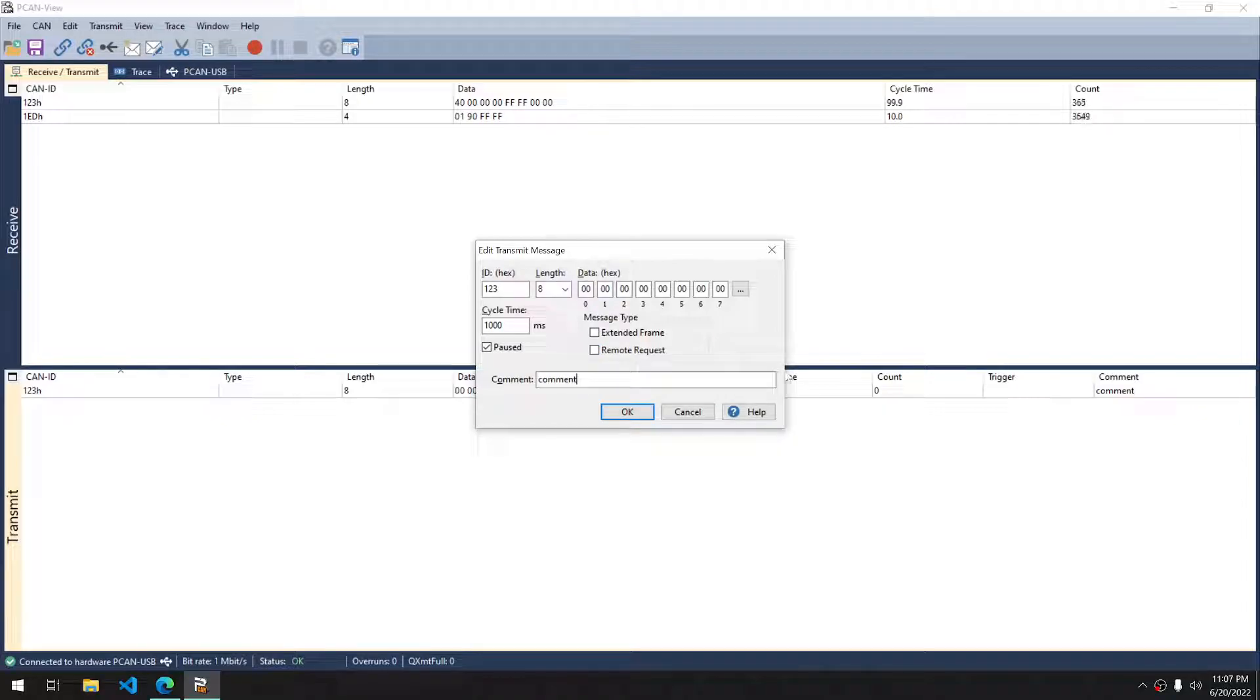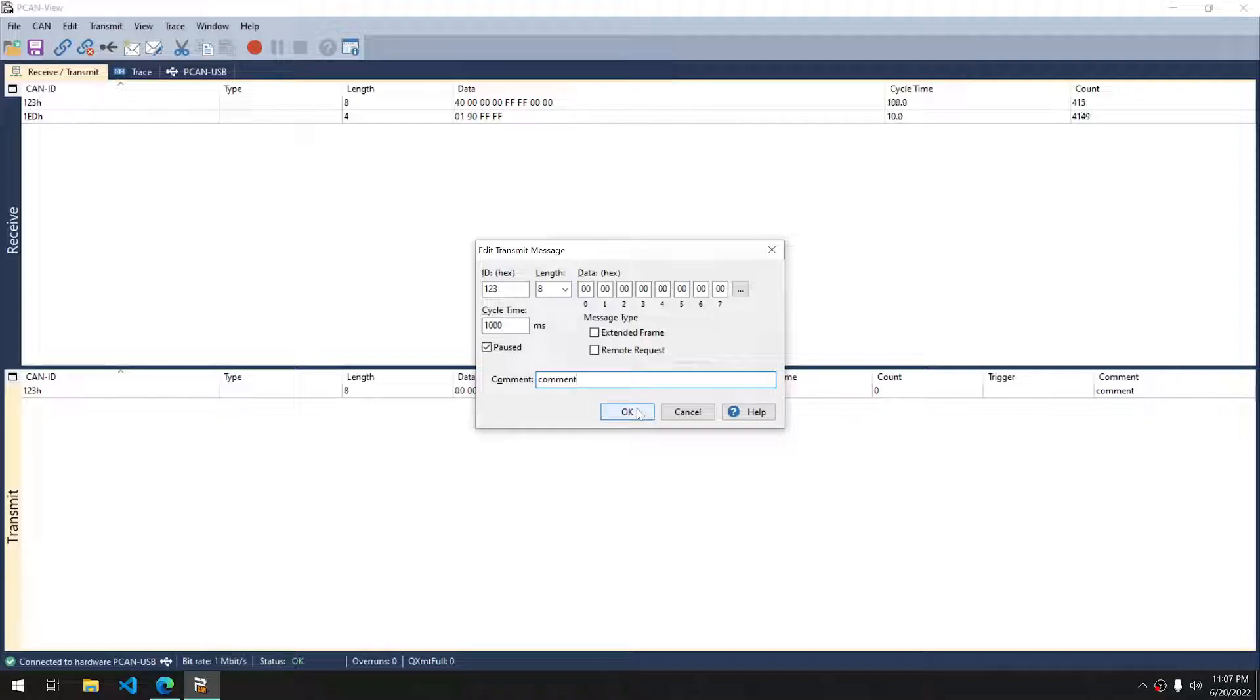Comment sections, typically just for you, just to reference what that message is. It's not used by anything but yourself.